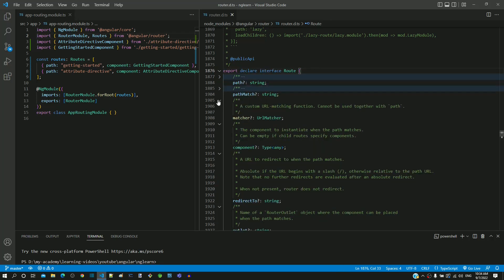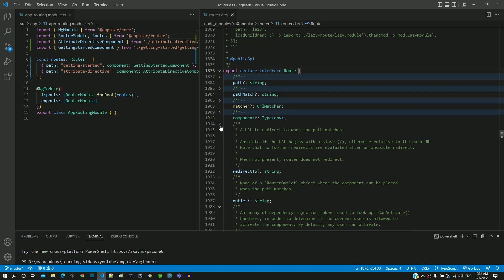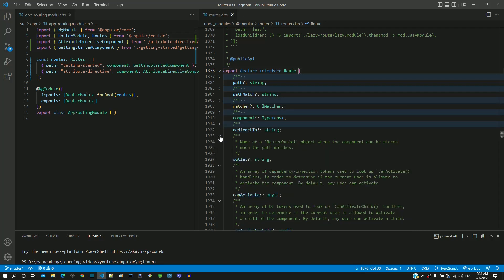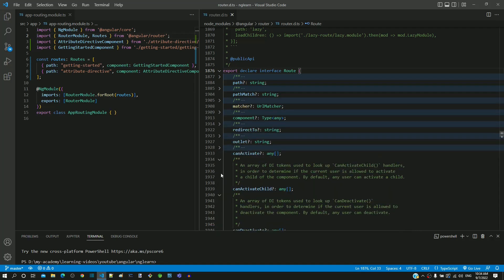Let me collapse some of the comments so that we can have clearer view of the initial set of properties. We can see the properties path and component included.